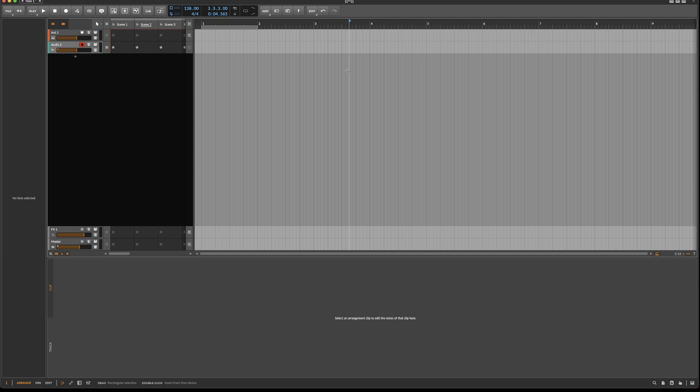Hello and welcome or welcome back to the channel. Today's topic is creative comping in Bitwig, but first let's get the basics out of the way.